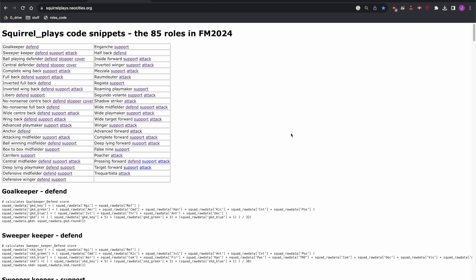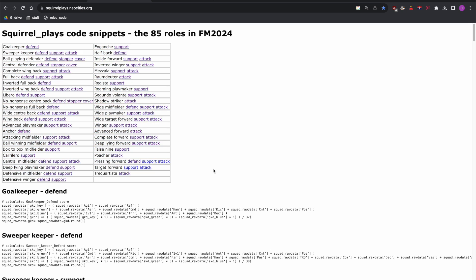Here on screen is example code I've put together for each of the 85 roles in Football Manager. You can see the roles at the top, and all we need to do is go to this website — scoreallplayers.neocities.org, link in the description — and you'll find this. What we need to do now is put one of these roles into the scoring system.